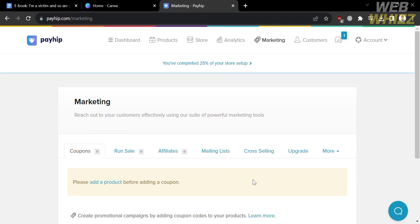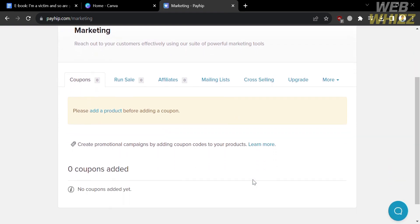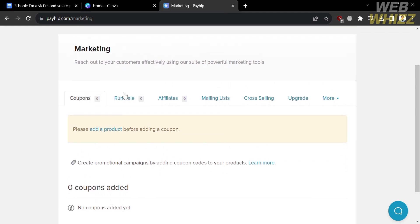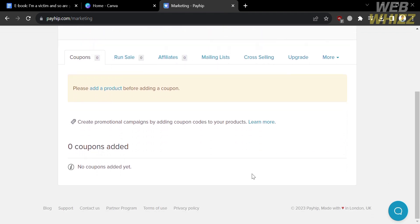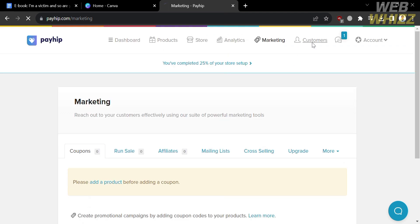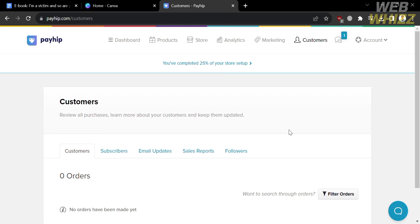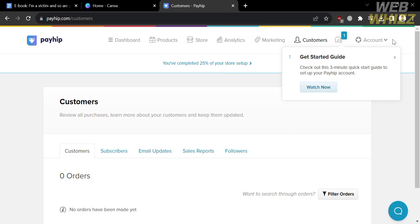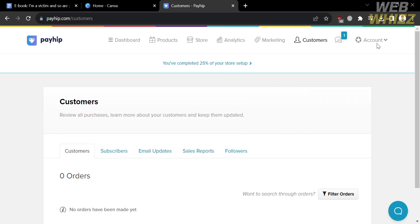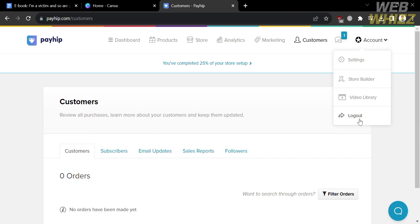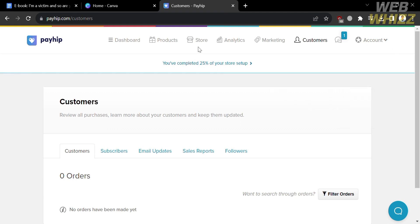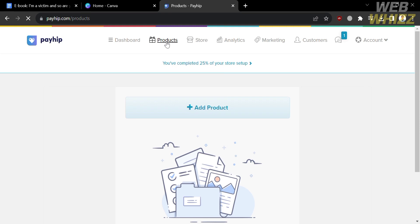Under the Marketing option on the top panel, you can reach out to your customers effectively using powerful marketing tools. This is where you can manage coupons, run sales, affiliates, mailing lists, cross-selling, upgrades, and more. Under Customers, you will be able to see the number of customers, their orders, review all purchases, and keep them updated. By clicking the Account option, you will see Settings, Store Builder, and other options to navigate. From those options, proceed by clicking the Products option.